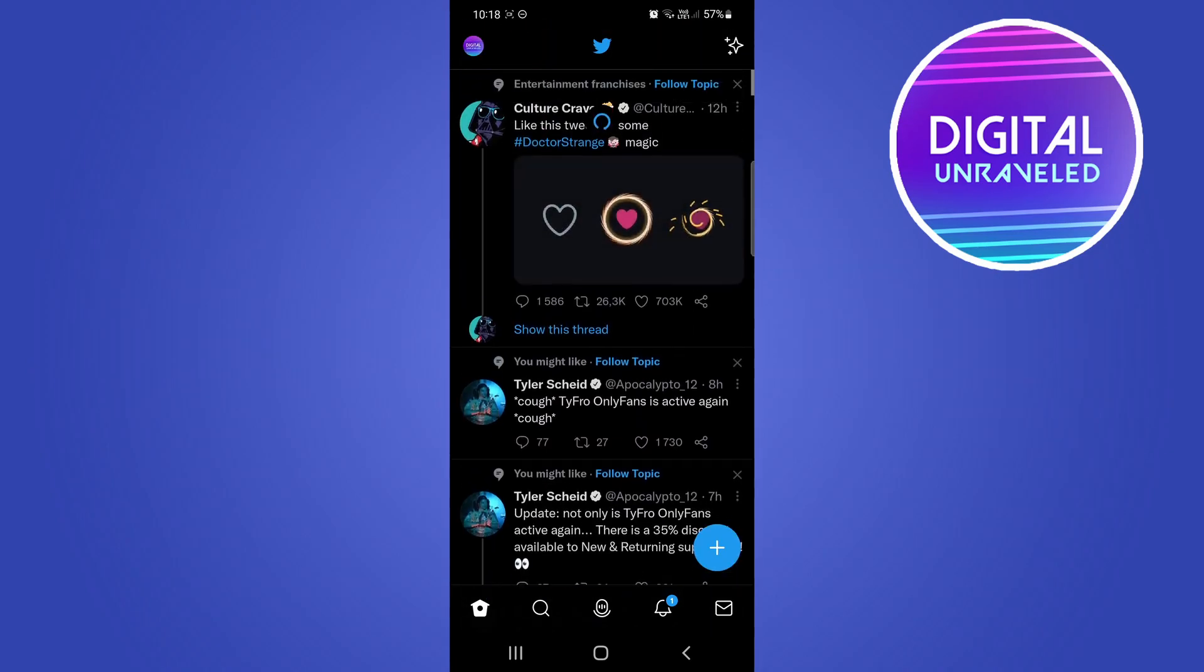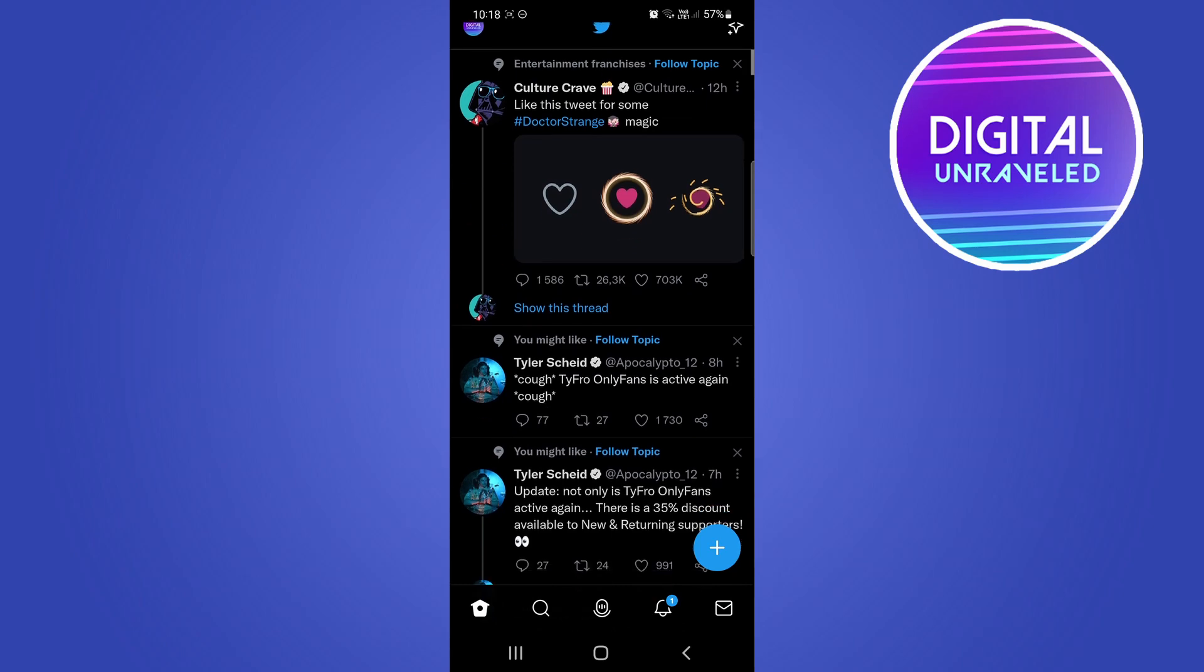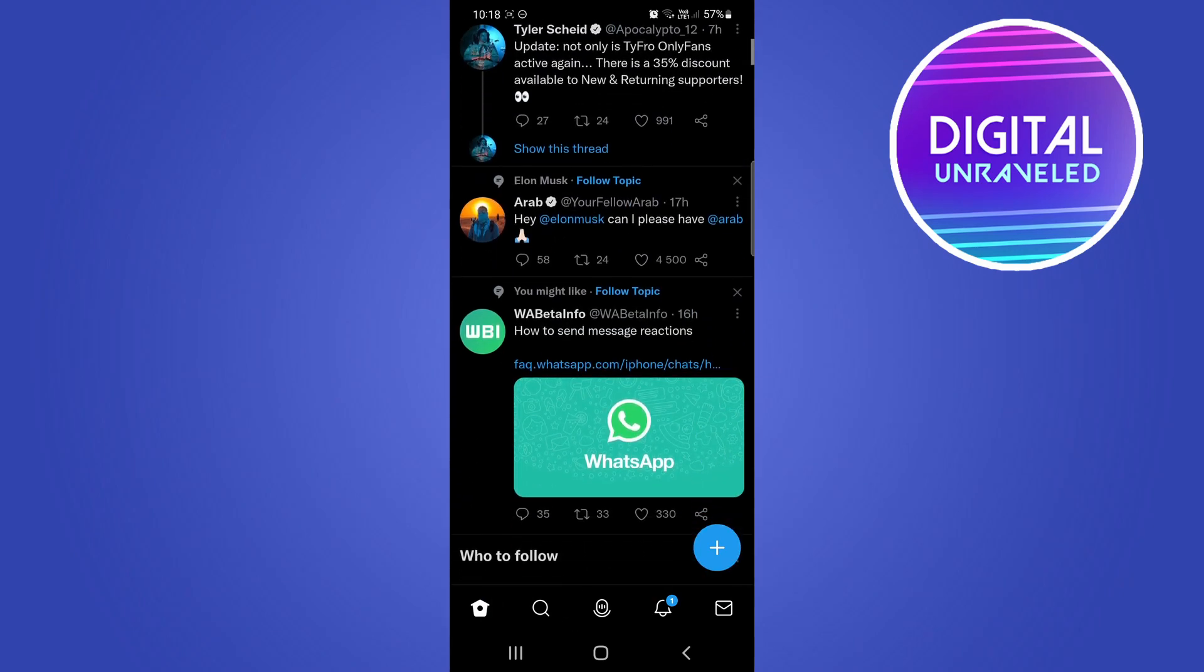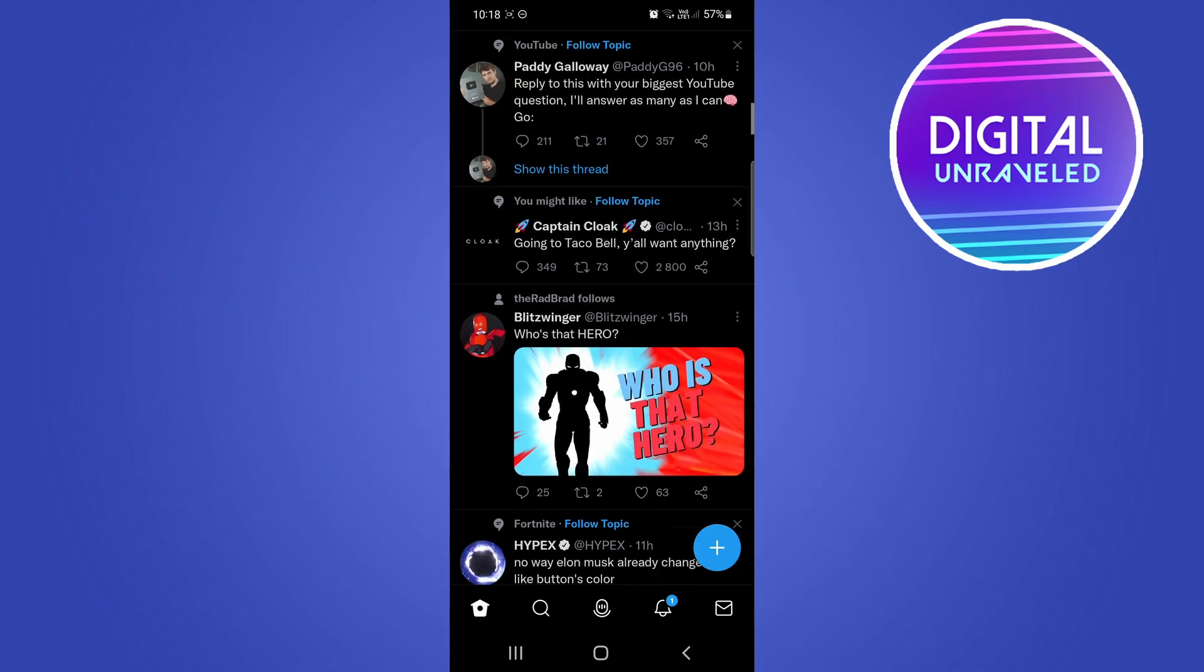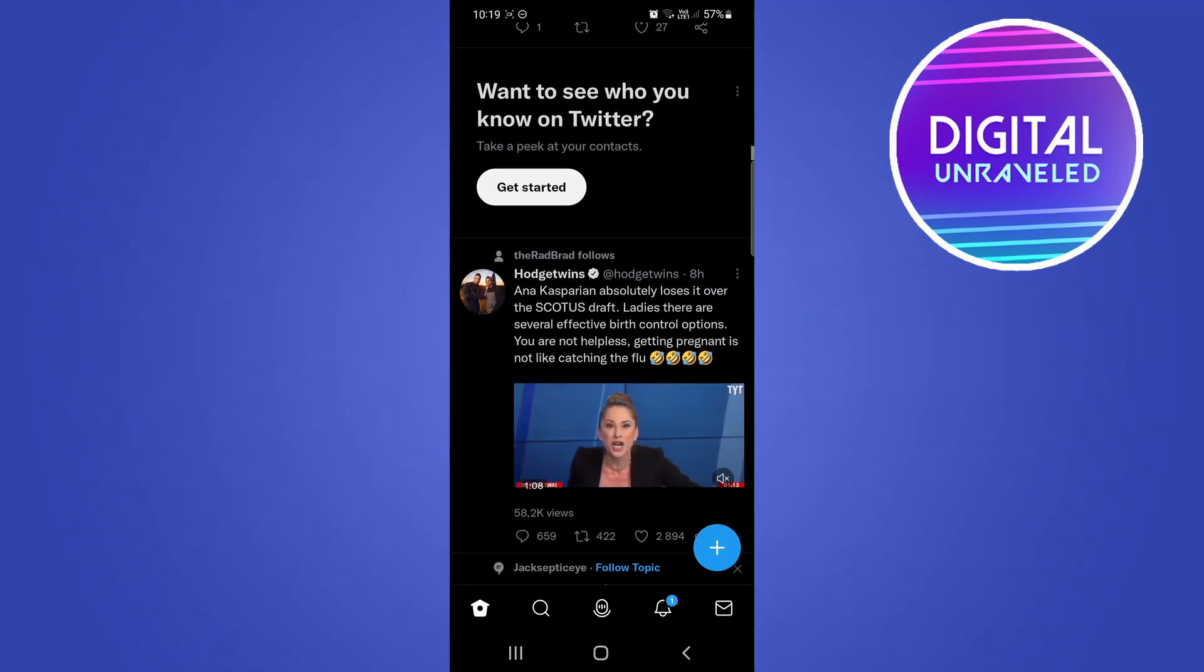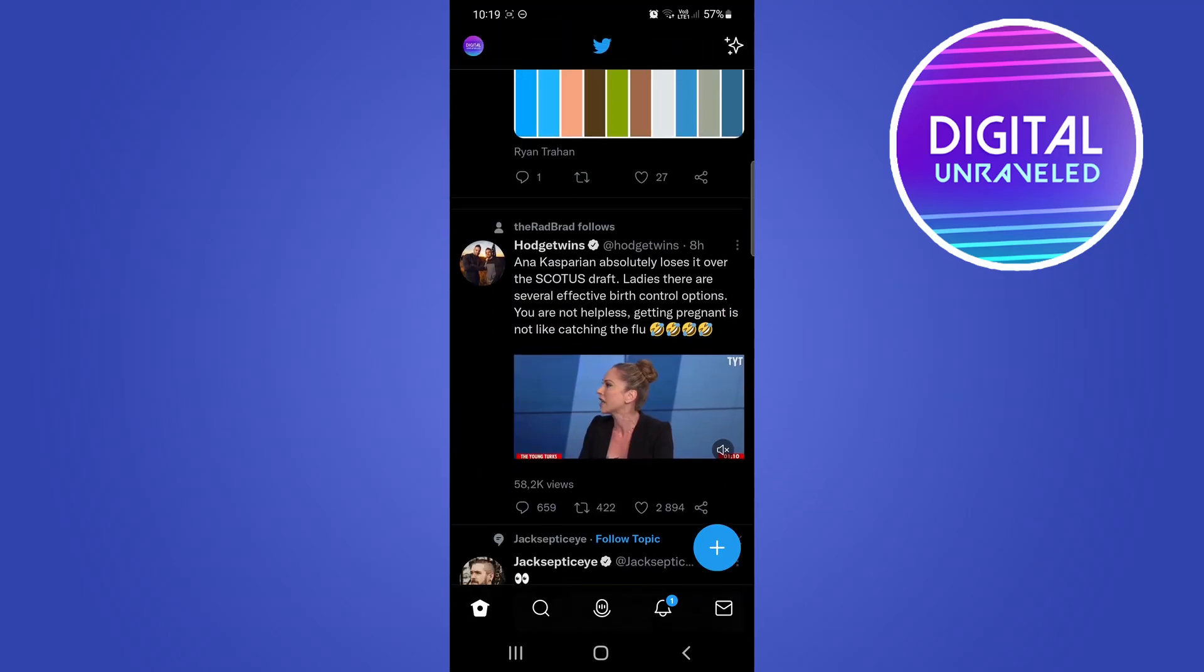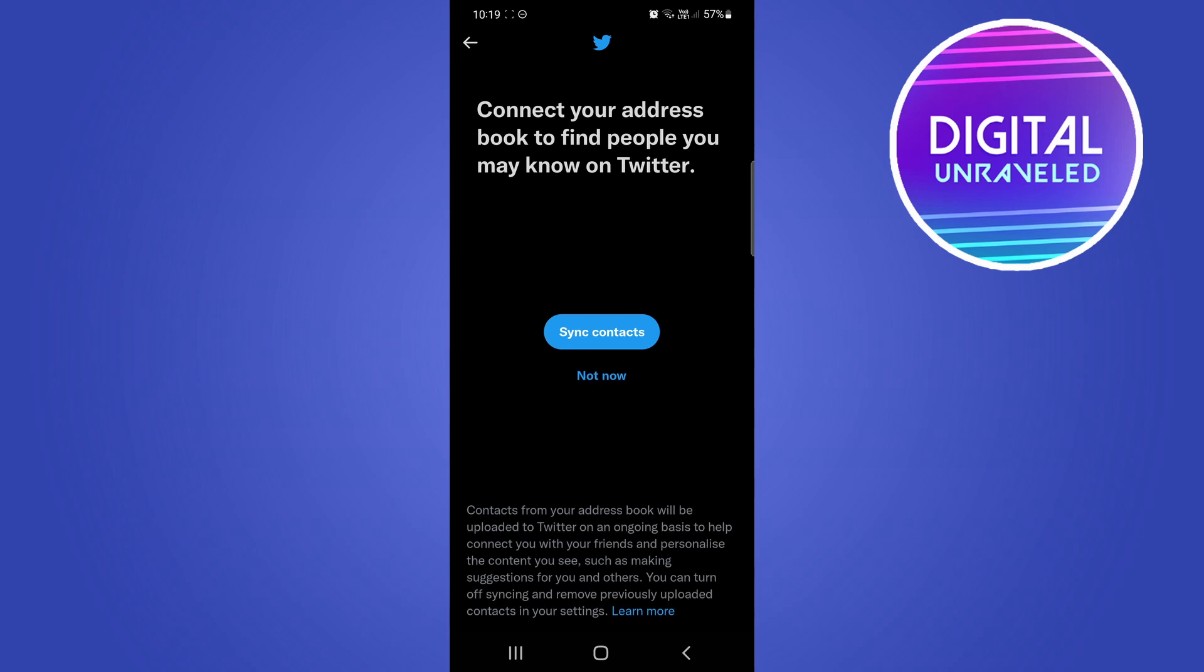Let me find it - it's disappeared now so I need to scroll down some more. There it is. If I click on 'Get started', it's going to say 'Connect your address book to find people you may know on Twitter.'